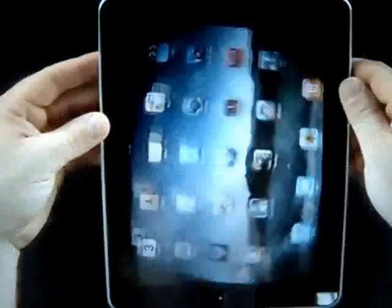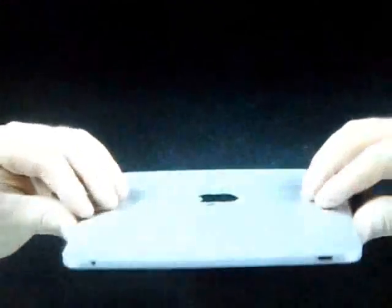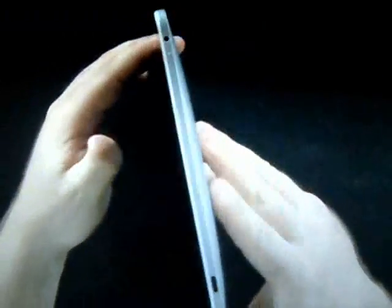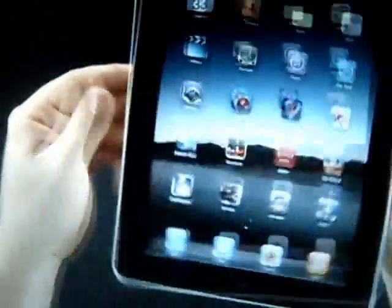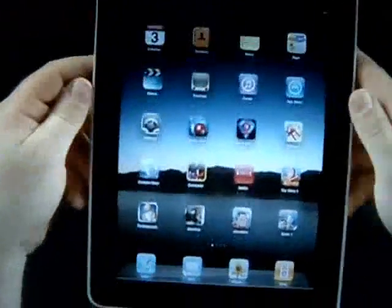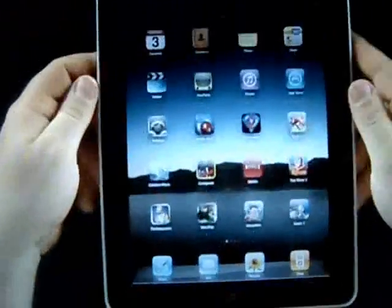Hey guys, so this is my 32GB WiFi iPad and in this review I'm going to be going over some of the features and looking at this iPad. Wow, it's very light.